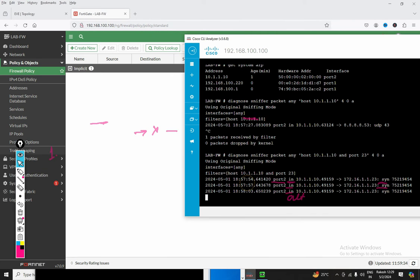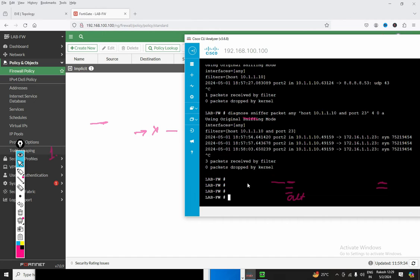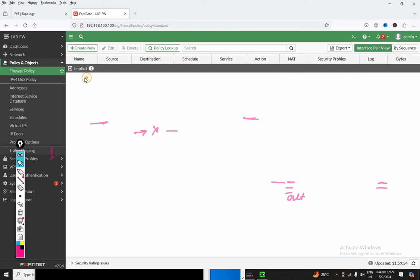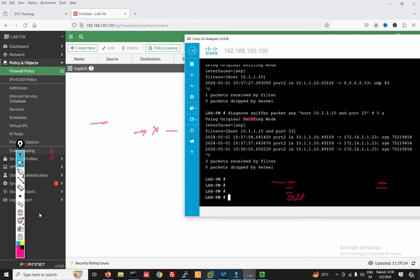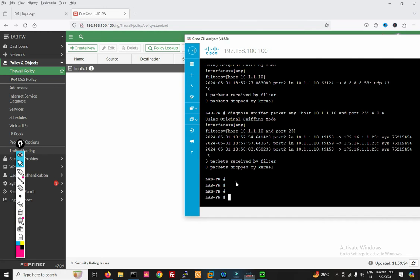There is one thing you can find out — the policy. Suppose on the firewall there are one thousand or five thousand policies. How will you find and filter this policy? So what we can check here is whether the policy exists on the firewall or not.